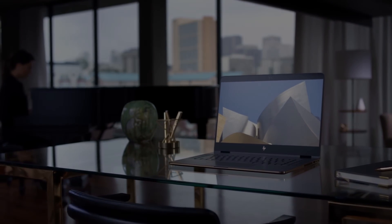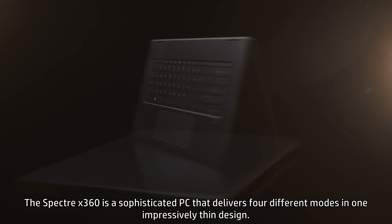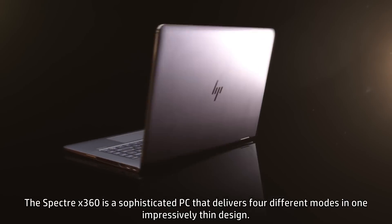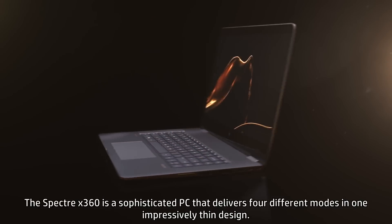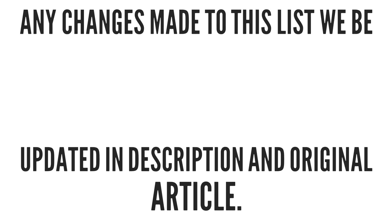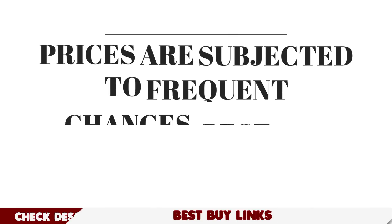So today in this video we bring you the best ultrabooks available in the market as of mid-2017. All of them come in multiple configurations and you can choose the best according to your budget and needs. And almost all these devices are equipped with Thunderbolt 3 port for external GPU support.